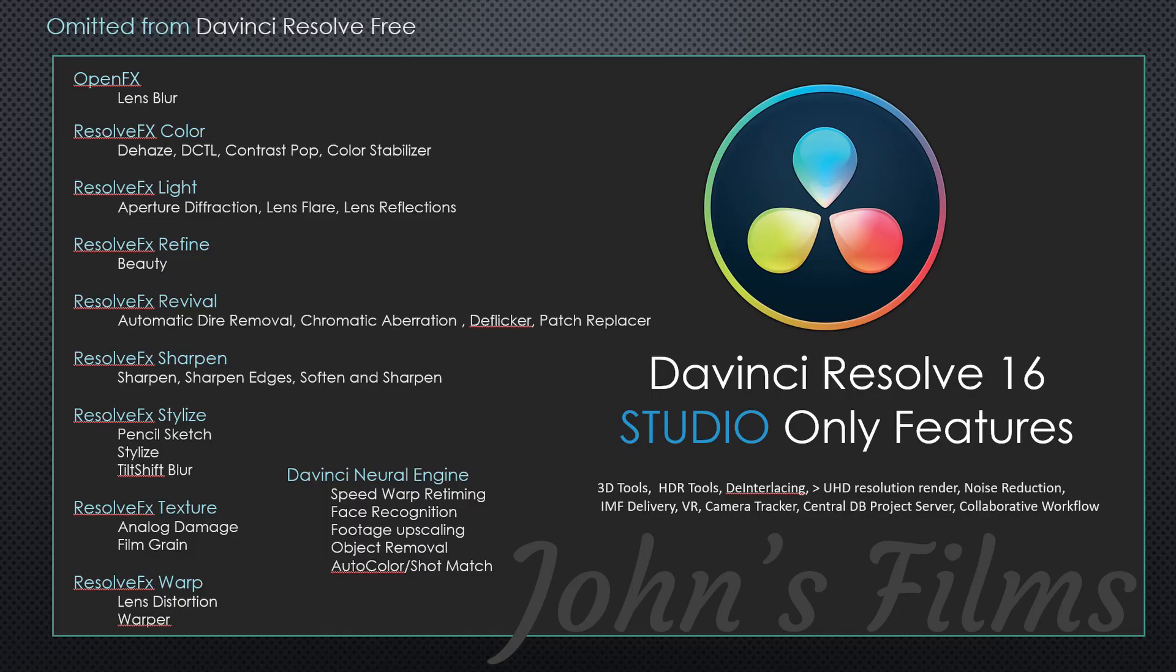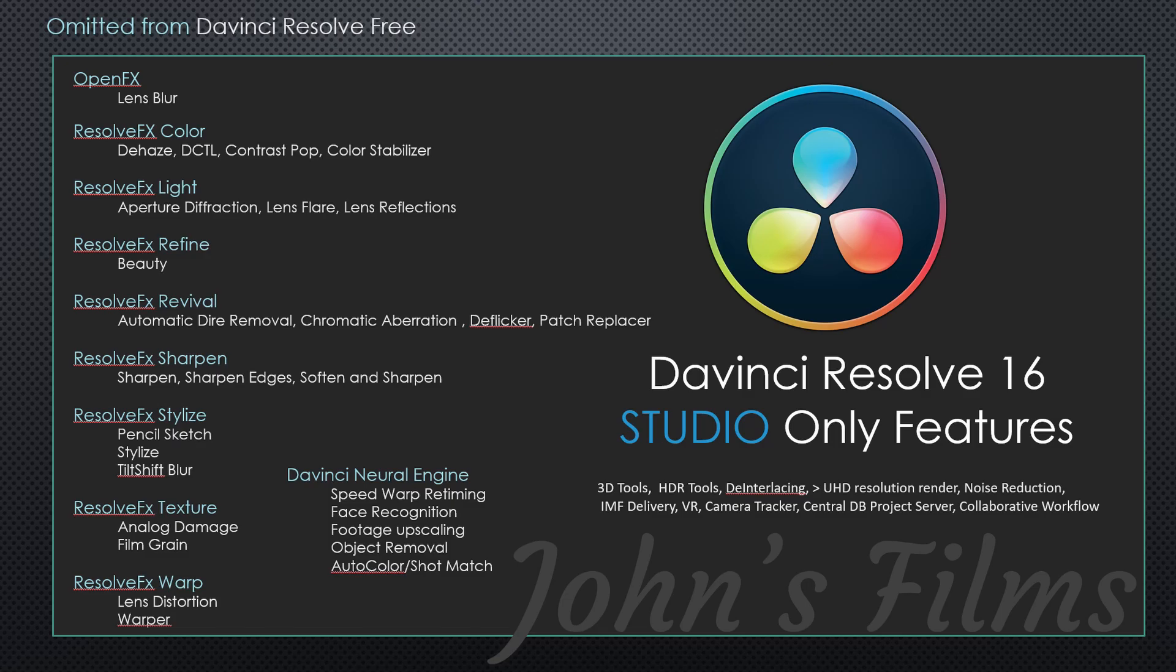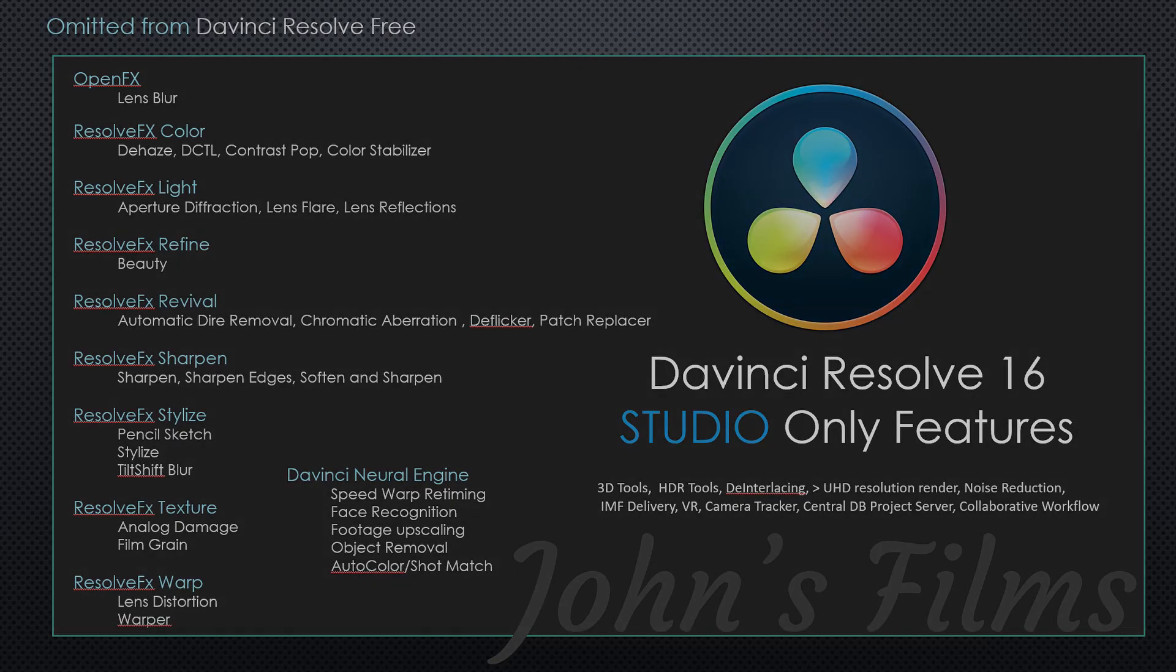Thank you for watching what's going to be a series in the DaVinci Resolve Studio features. To make sure you see the rest of them, please hit subscribe down in the bottom corner. Also, it makes my day. Thanks for watching. See ya.